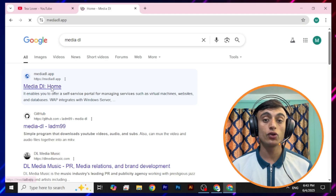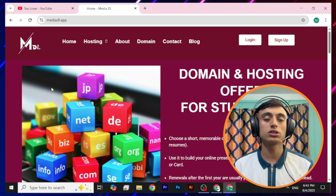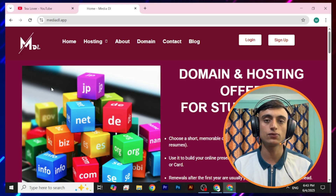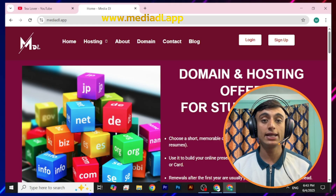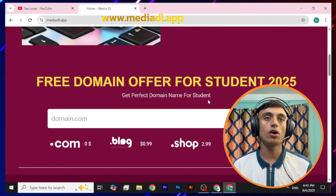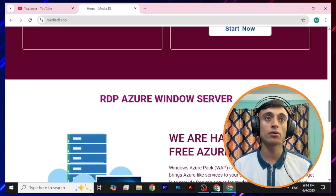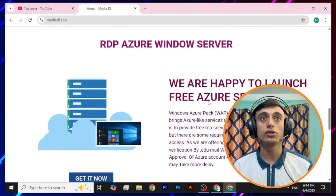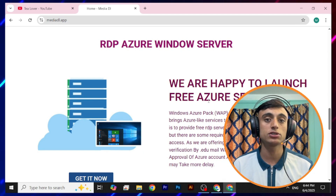I have previously made a video about how you can get the free domain from this website, because this website provides free hosting, domain, and free RDP server. I already made a video on how to get the free dot com domain from this website. But here on this topic, we'll just scroll down and go for the RDP server, which they have recently launched.